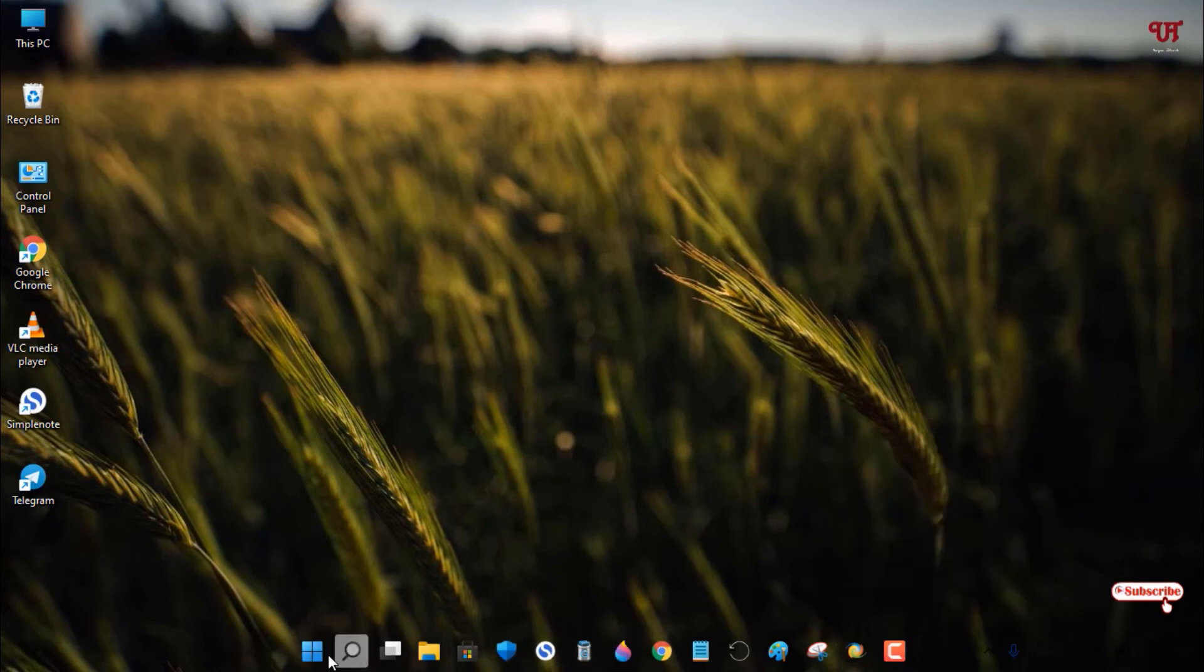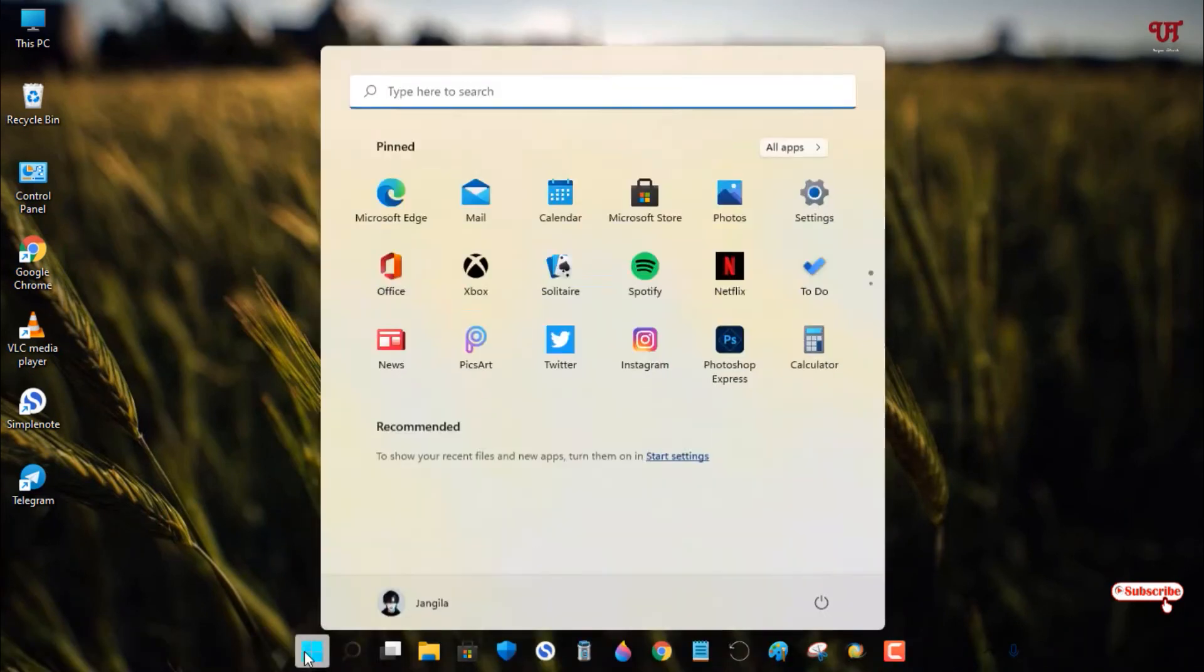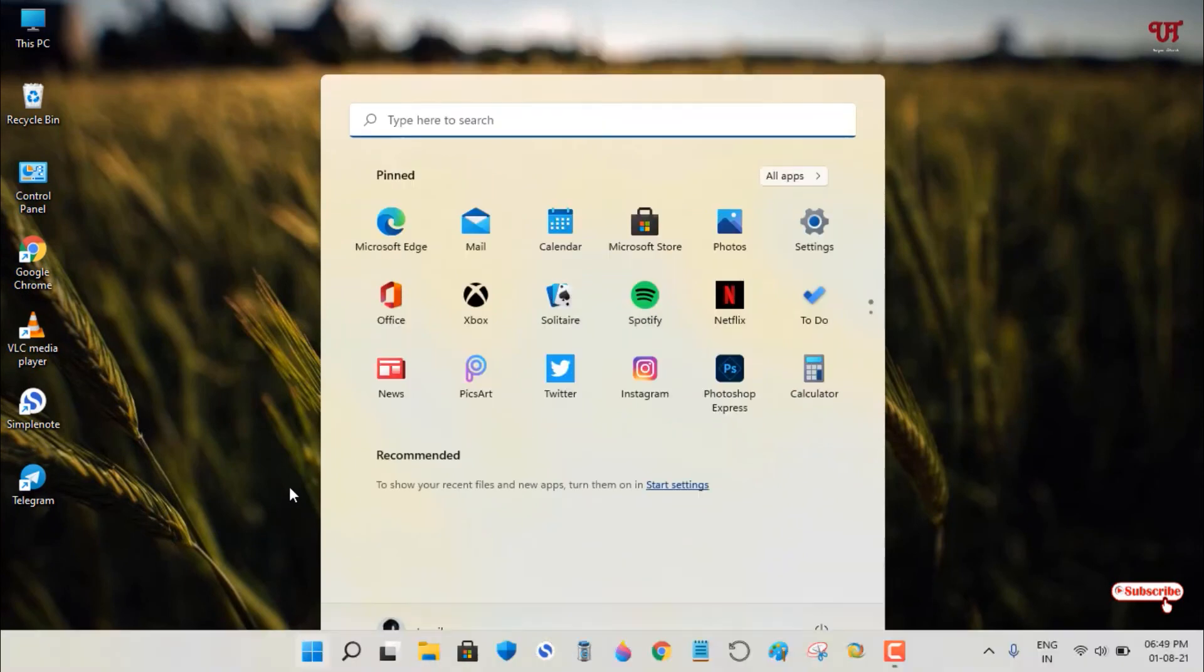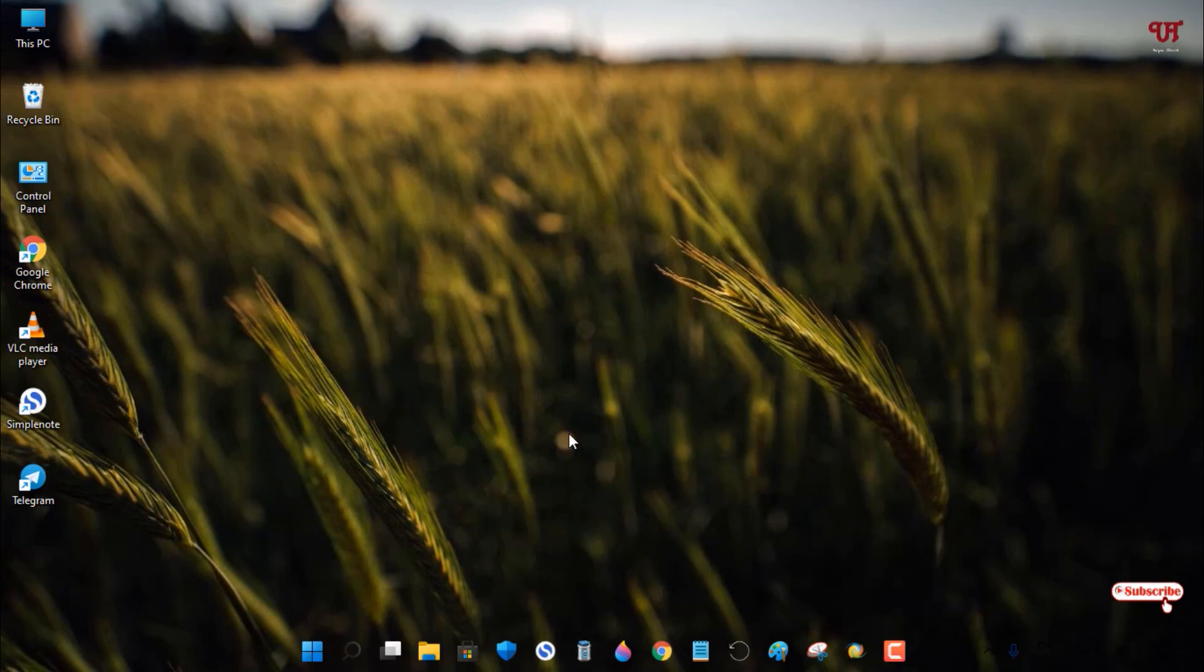Now the white background doesn't show even when opening the Start menu. Using this application, you can remove the Windows taskbar background with one click. It's very easy.